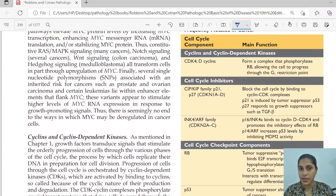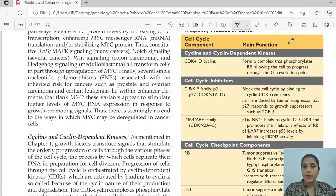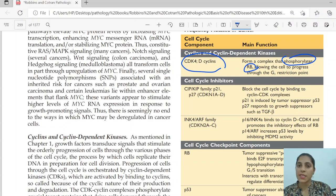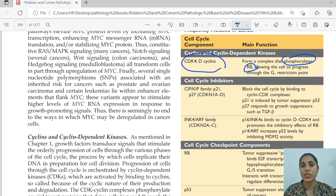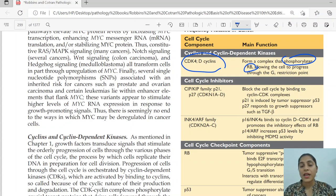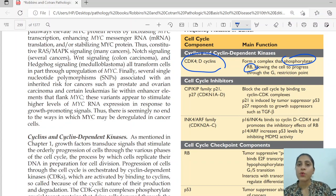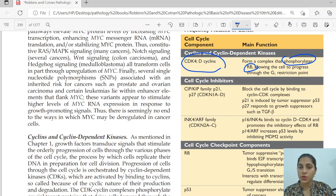To precisely understand, there is a table. CDK4 and cyclin D cause the phosphorylation of retinoblastoma. In the normal state, retinoblastoma is bound to E2F in a hypophosphorylated condition, and in this state it prevents the cell from progressing from G1 to S phase. When cyclin dependent kinase 4 with cyclin D causes phosphorylation of retinoblastoma, E2F becomes free and causes transition from G1 to S phase.